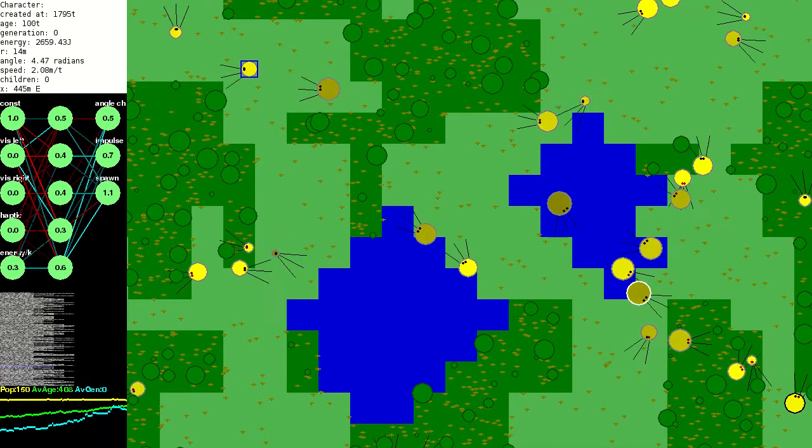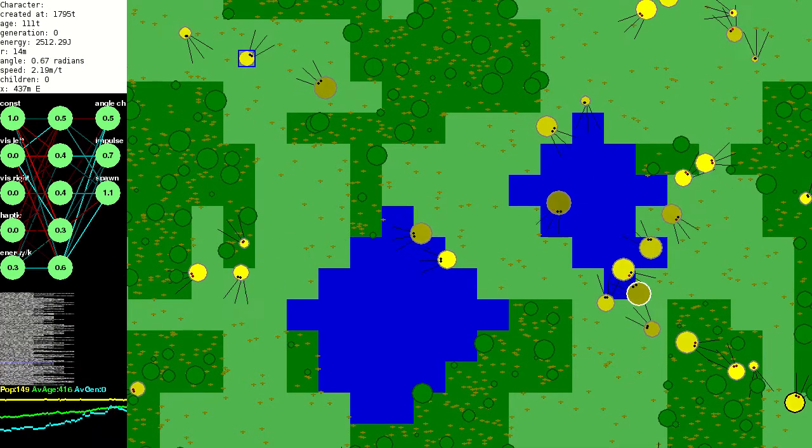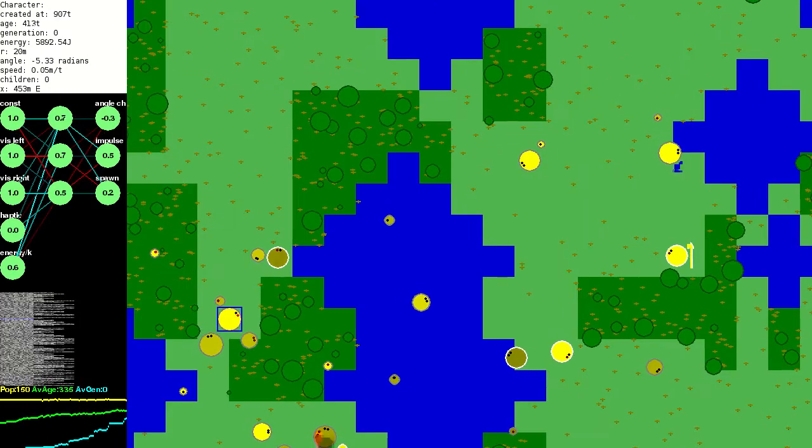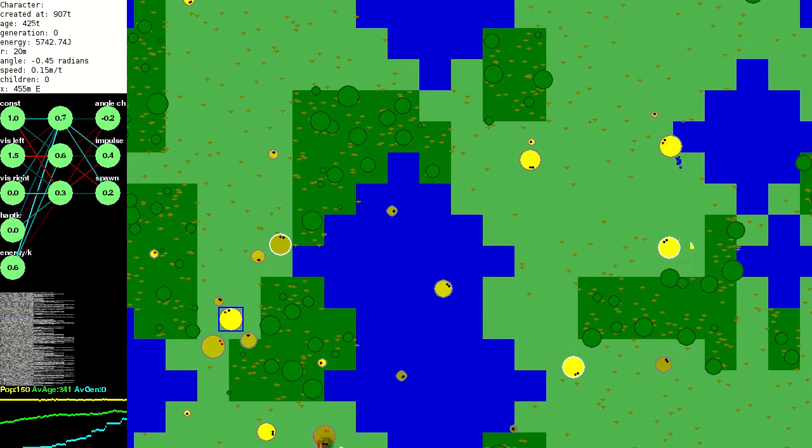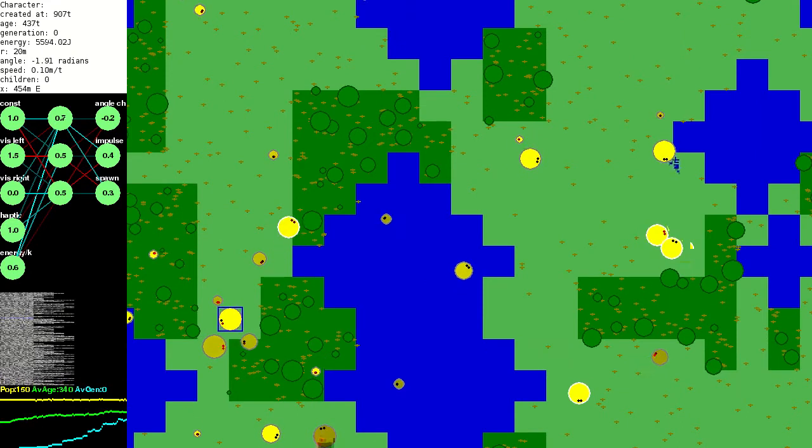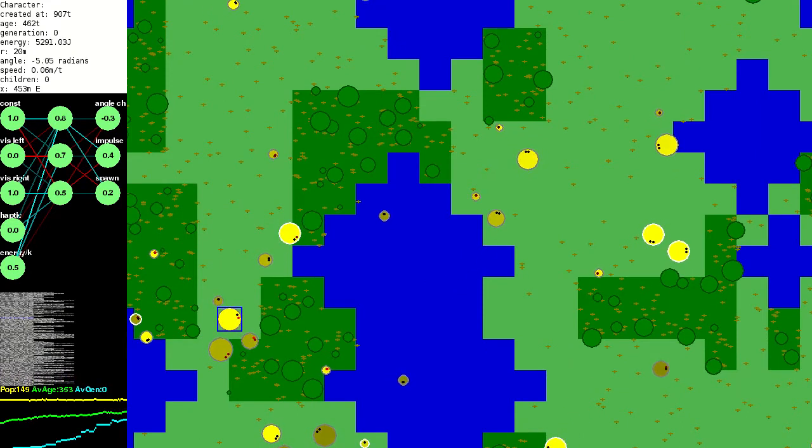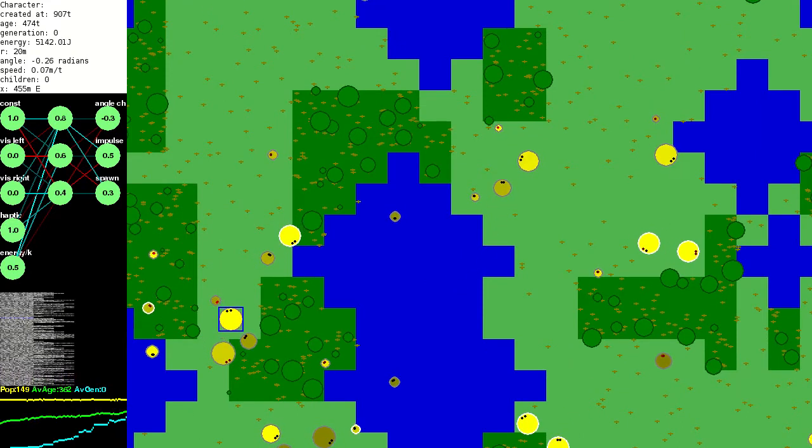I've changed how the impulse output neuron works. I got fed up with the backward movers evolving all the time, so now creatures can only move forwards. I wanted them to use their eyes.